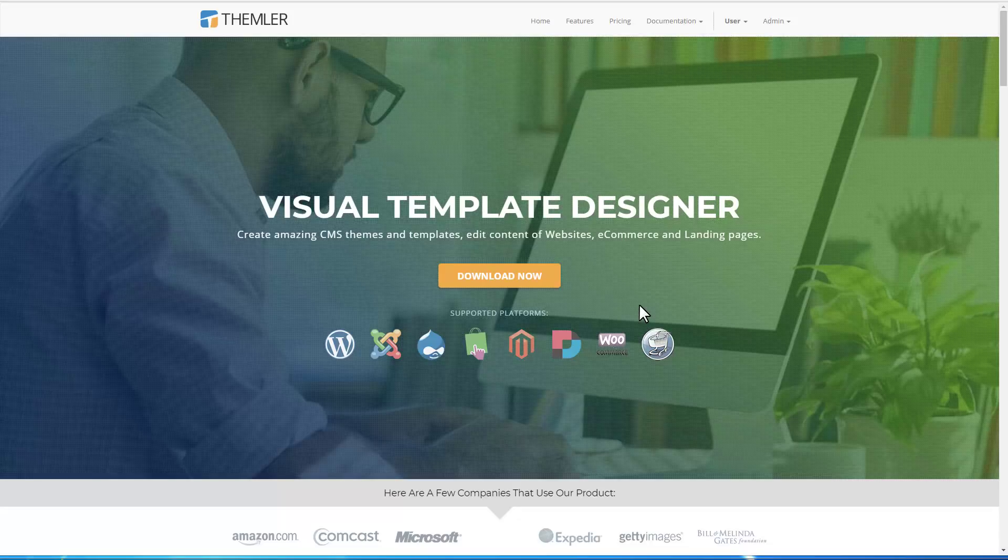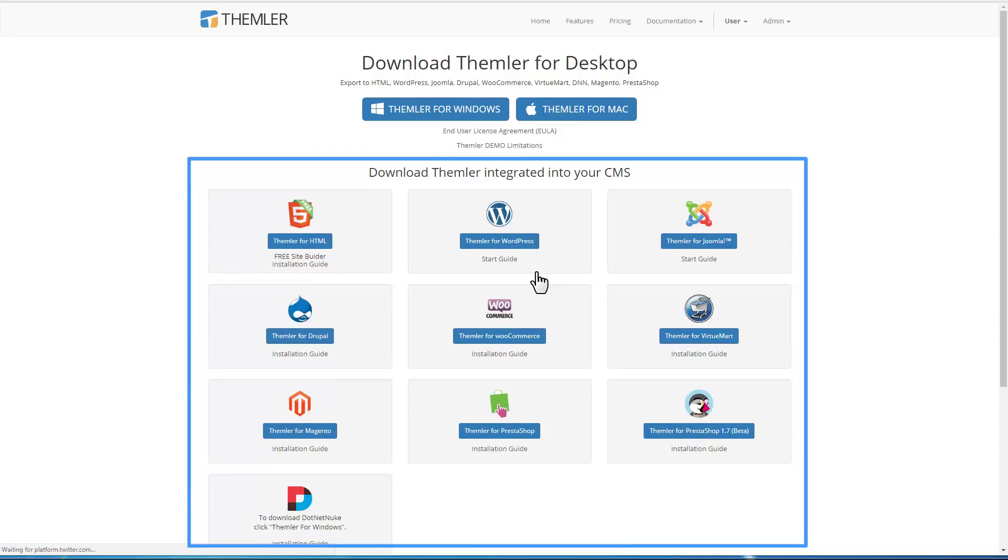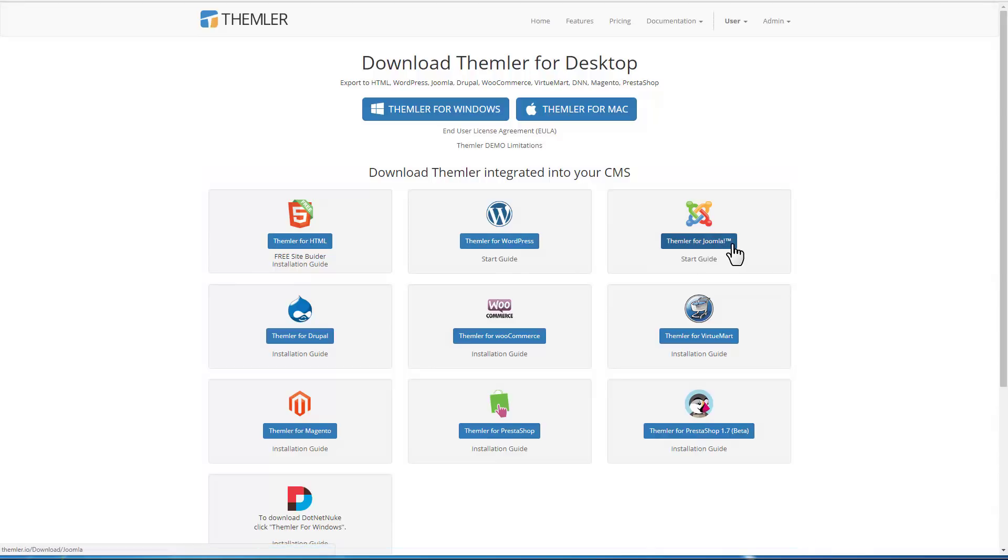We'll start with visiting Themler.io website. Themler is available for desktop and as a plugin for Joomla, WordPress, and some other supported CMS. We will demonstrate Themler features using an example of the Joomla plugin.